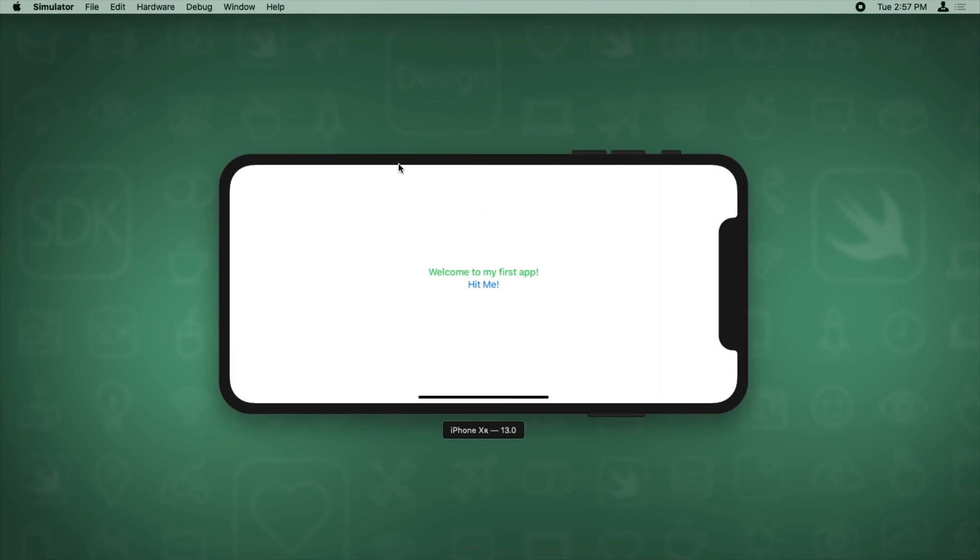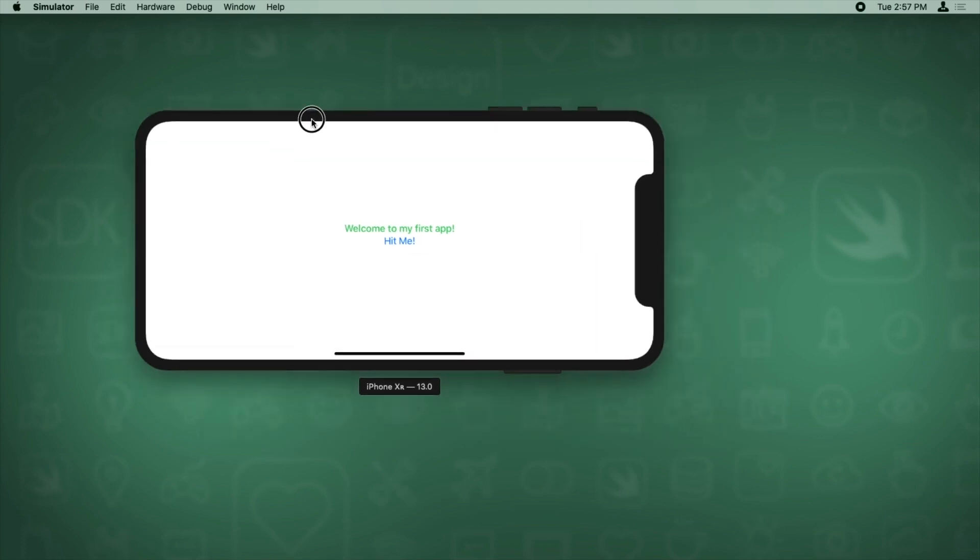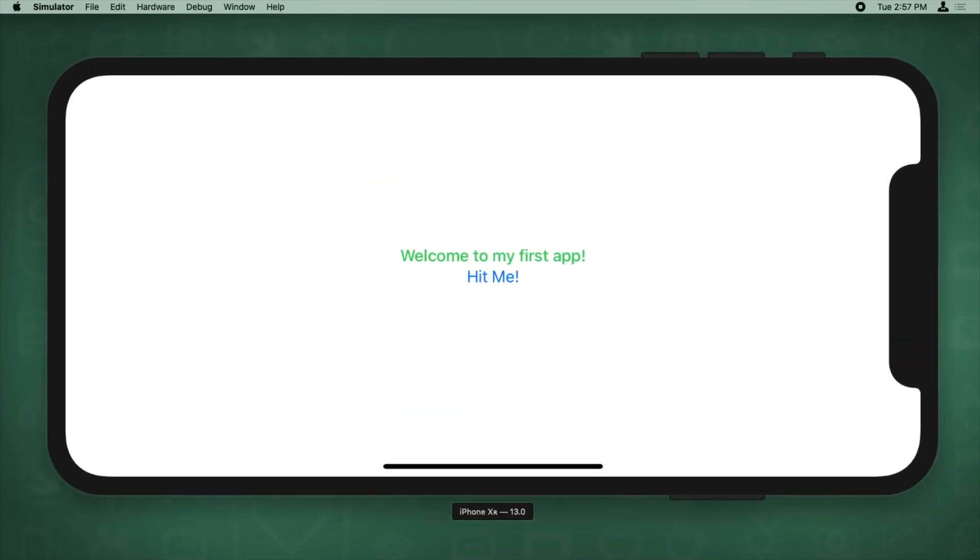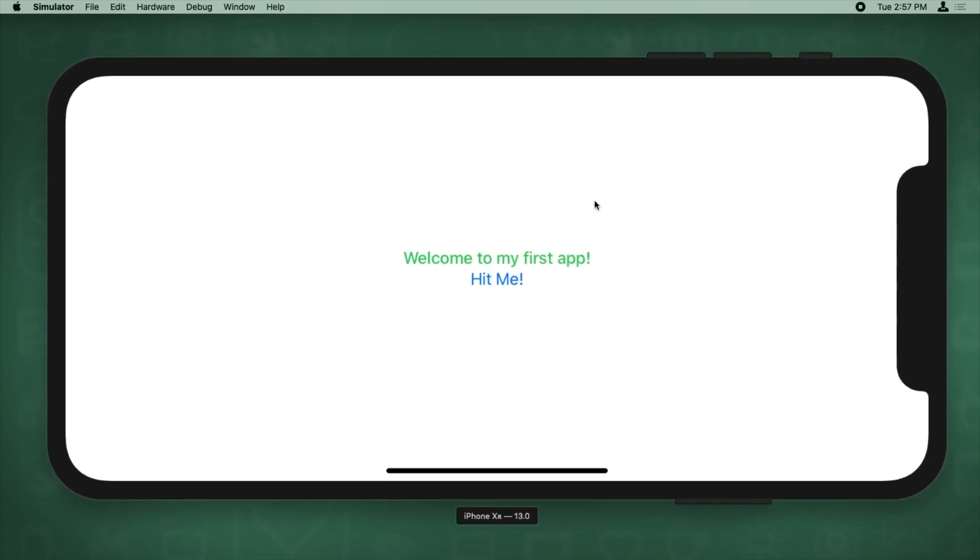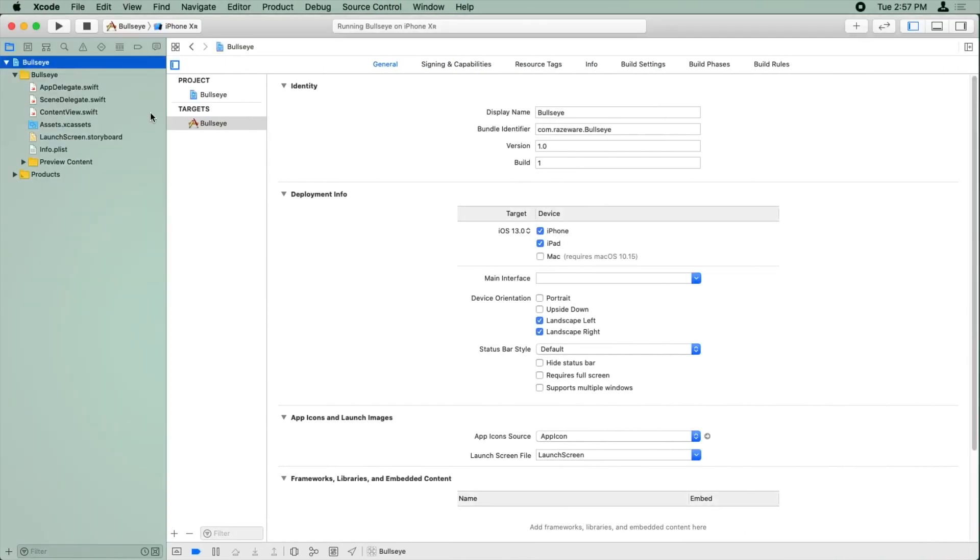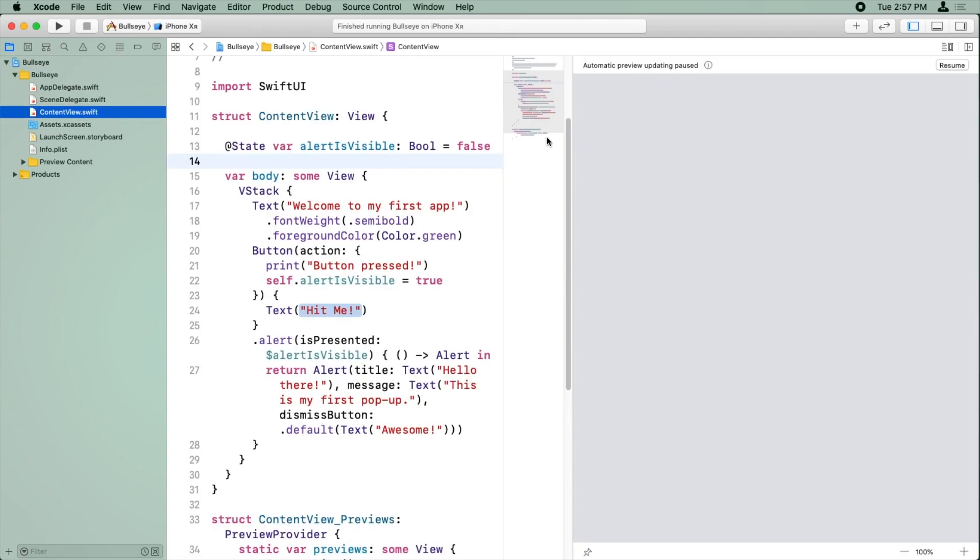And let me make this a little bigger for future runs. Okay, there we go. Let's go back to Xcode. I'm going to stop running here and click on content view.swift and start up automatic updating again.